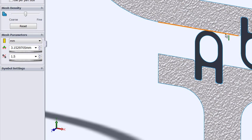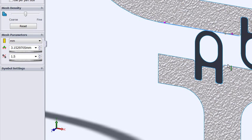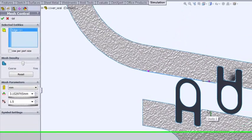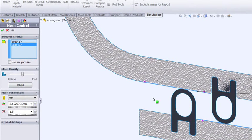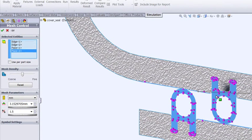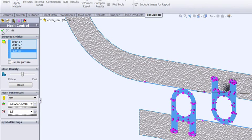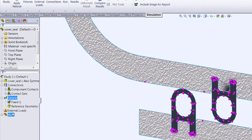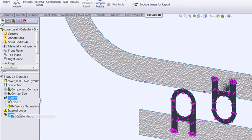We can either select edges, individual points, or we can also select the bodies. So we're going to select the two rubber components here. We'll just accept the default values and create that mesh to take a look.